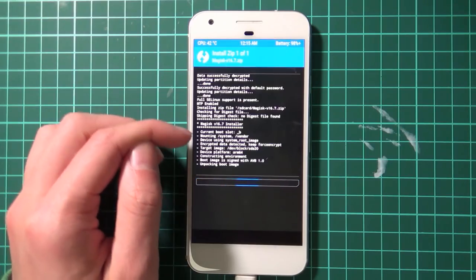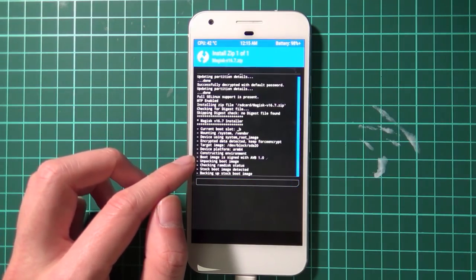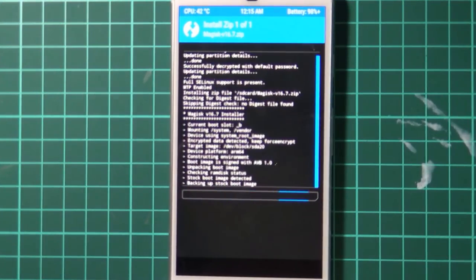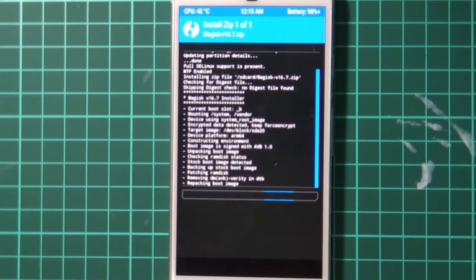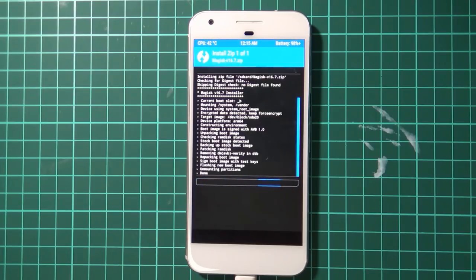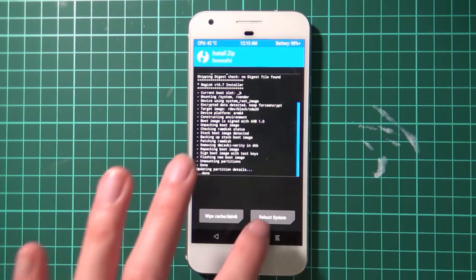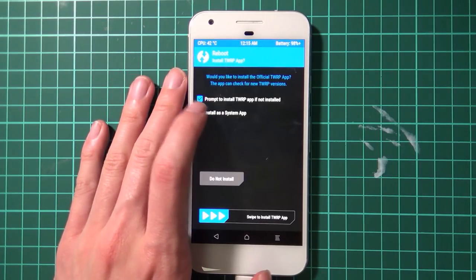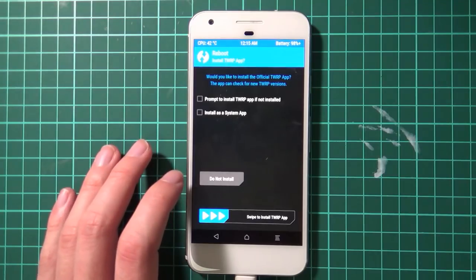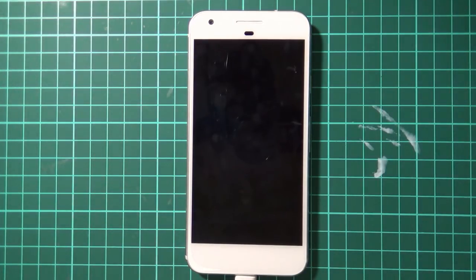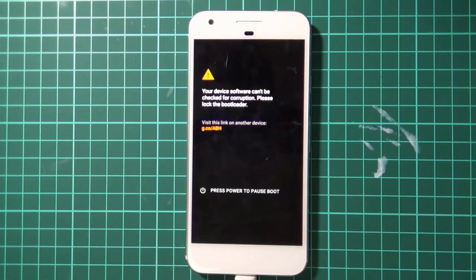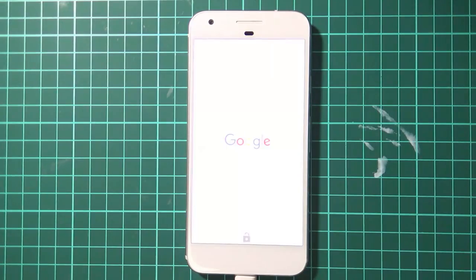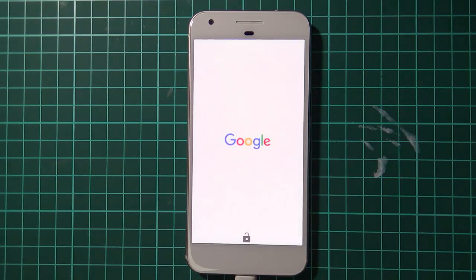TWRP will start doing its thing — patching the boot image and creating a data image for Magisk. Once that's done, tap Reboot System. If prompted to install the TWRP app, you can decline — uncheck both options and tap Do Not Install. Then wait for the phone to boot back into Android where we can verify we're rooted.